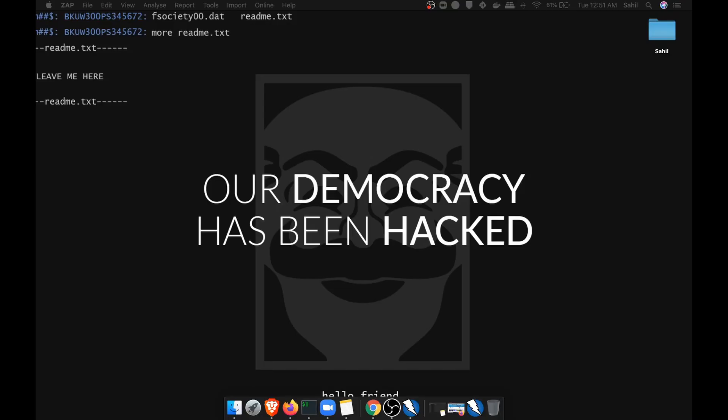Hello everyone, my name is Sahil, I'm your host and welcome back to another episode of Hacking Begins. If you are new to this channel, I would request you to watch our videos. If you really like our videos, then subscribe to Hacking Begins.